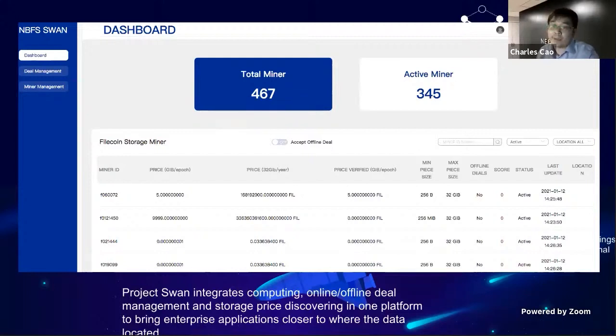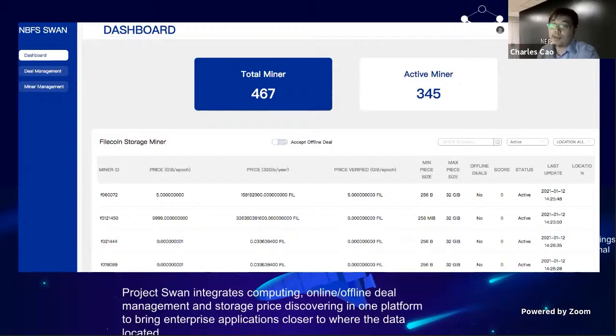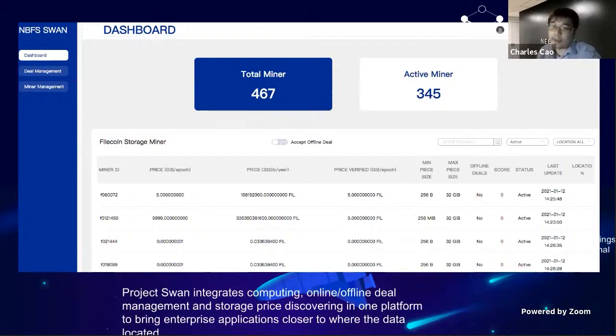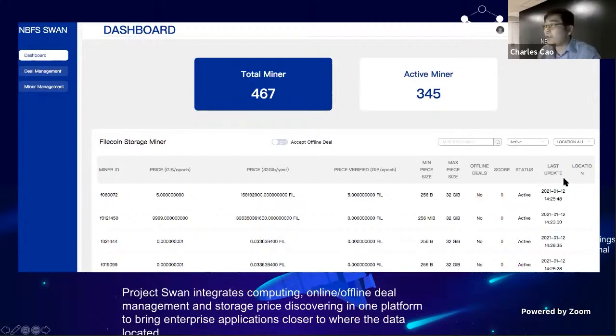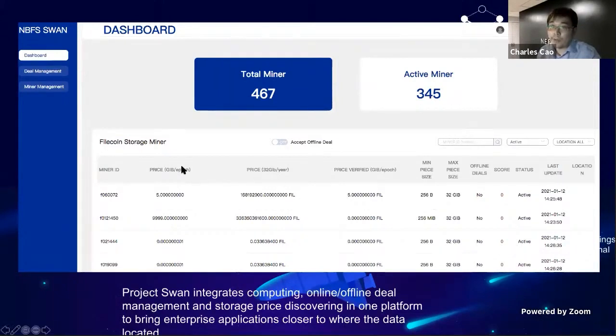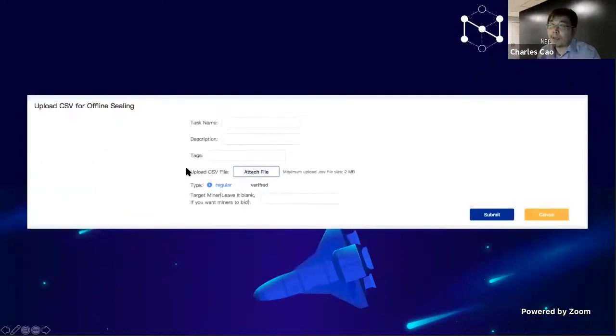They also want to know the geolocation. If you check it on Filfox, those geolocations are based on IP but it's not accurate. For example, NBFS Canada is actually located in Montreal, but if you check it will show that I'm located in Toronto. Same thing with some miners in China - if they're using VPN services it will show their locations in Europe or US. So it really matters for people who are concerned about where their data is really stored.